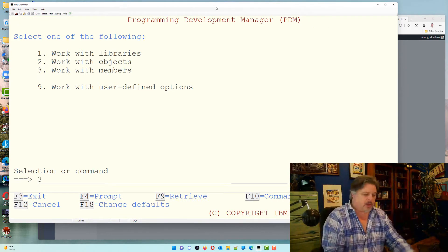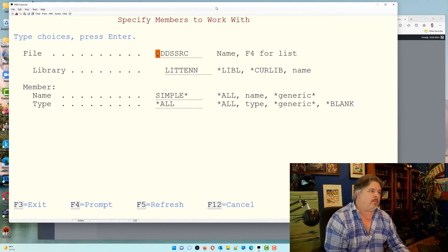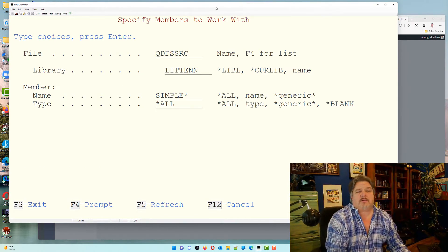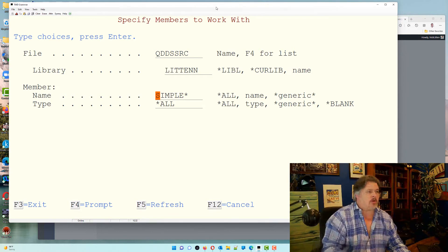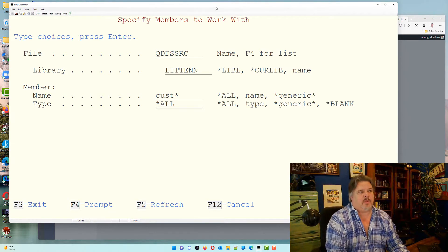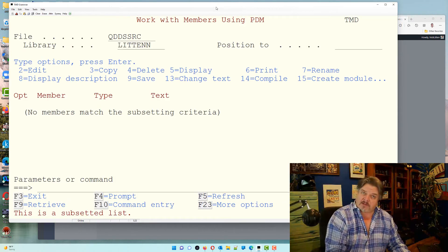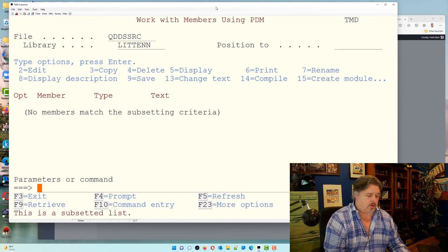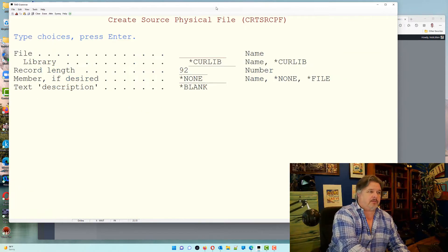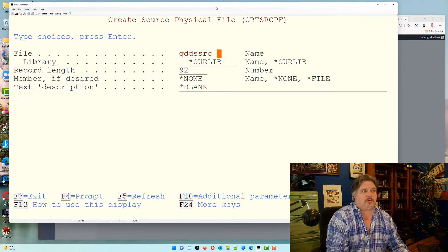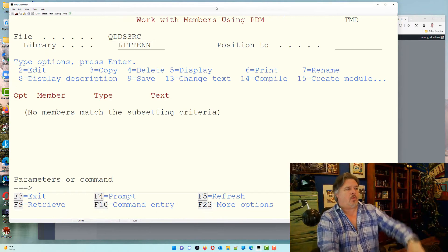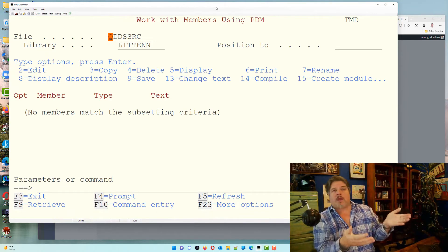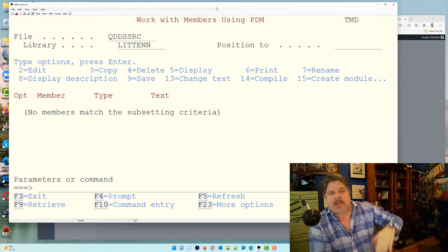PDM asks what you want to work with: libraries, objects, or members. We want to work with members because we're going to create a source member. I'm going to work with QDDS source in my library called LITTN, and I'll create one called customer. This is just a subset view of the DDS source. If you don't have a DDS source file in your library, use the create source PF command, then press enter and it will create a source file.